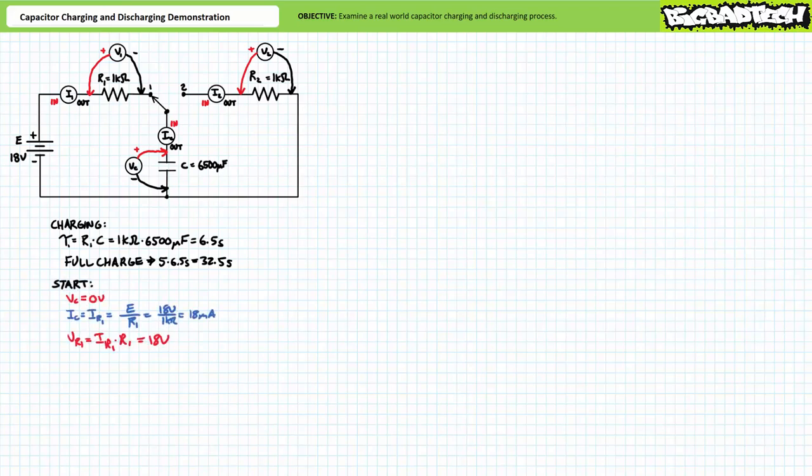At the onset of the charge process, the initially uncharged capacitor can be modeled as a short circuit. Voltage across R1 will be 18 volts and voltage across the initially uncharged capacitor will be zero volts. Ohm's law demonstrates R1 and every element in series with it will experience an initial burst of 18 volts over 1000 ohms, or 18 milliamps of current. Given the switch in position one isolates R2, no current will flow through it and no voltage will be dropped across it. These are the start points for the charge process.